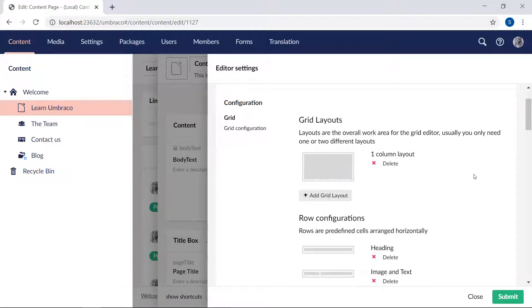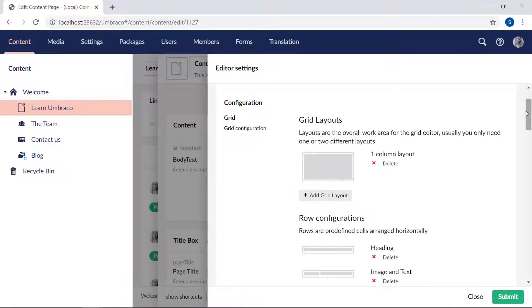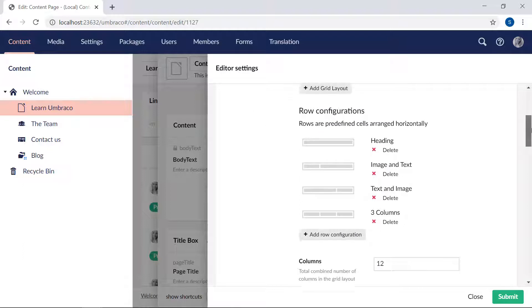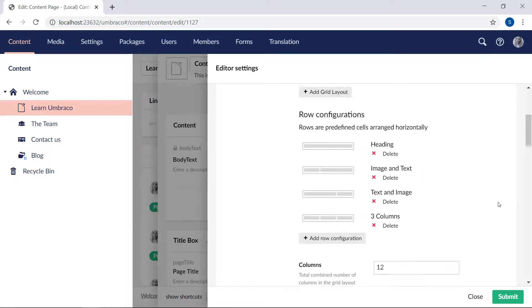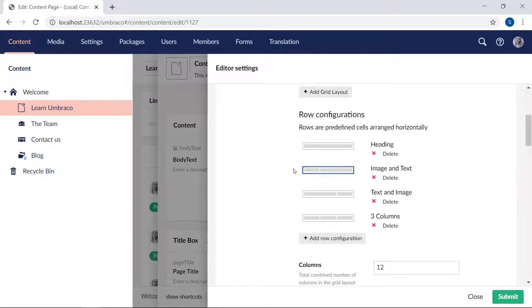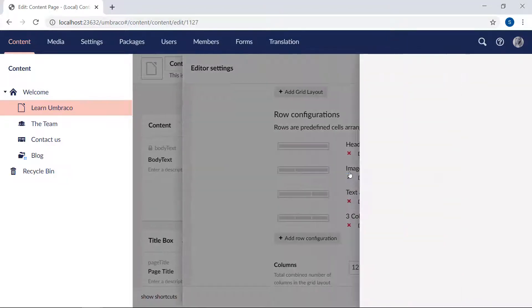When configuring a grid layout, you have a lot of options. So let me just go through them really quick. First up here, you get to decide how many different kinds of layouts you want available to your editors, then you get to configure the various rows that should be available. As you can see here, I've configured four rows at the moment. So let's take a look. We have the one called image and text, for example. If I click on that here,